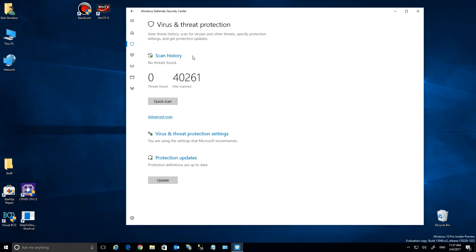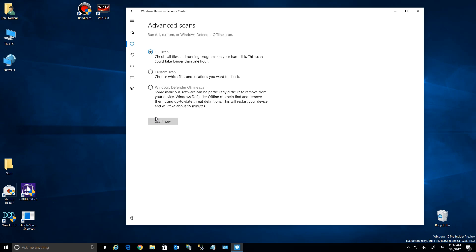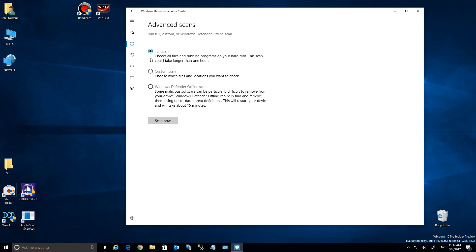So let's take a look at each one. You have your scan history here—how many threats found, all those kind of things. You can actually click on here to do a quick scan, or you can do the advanced scan.